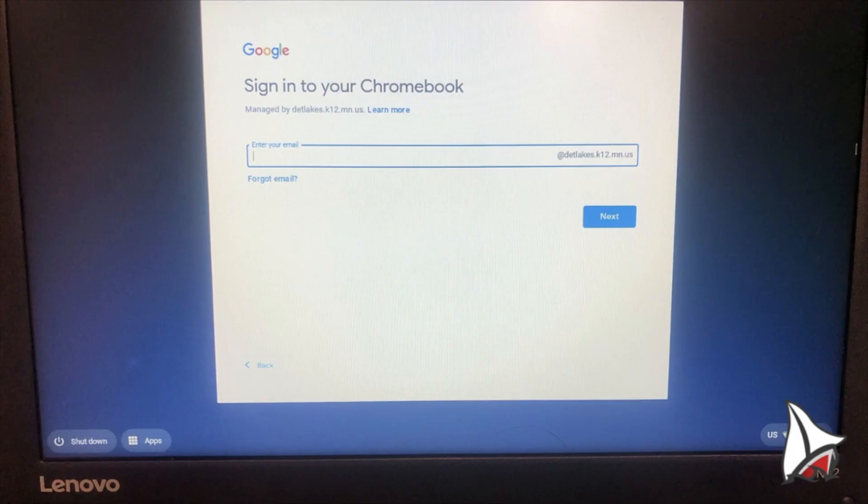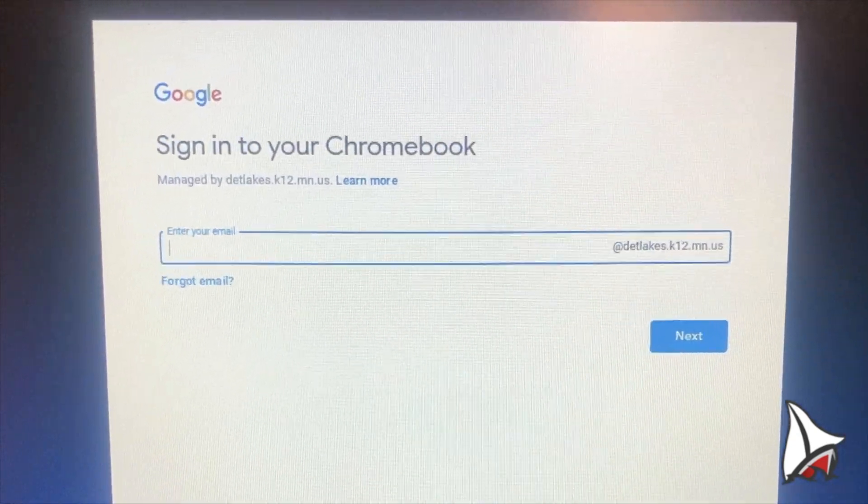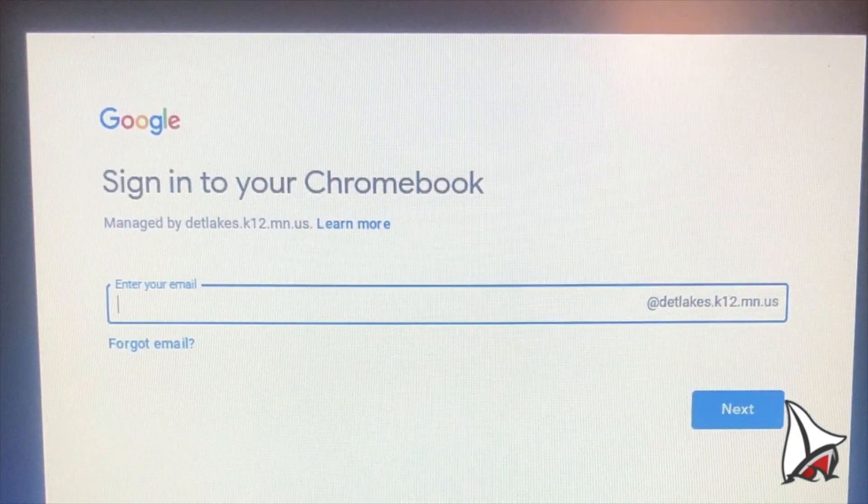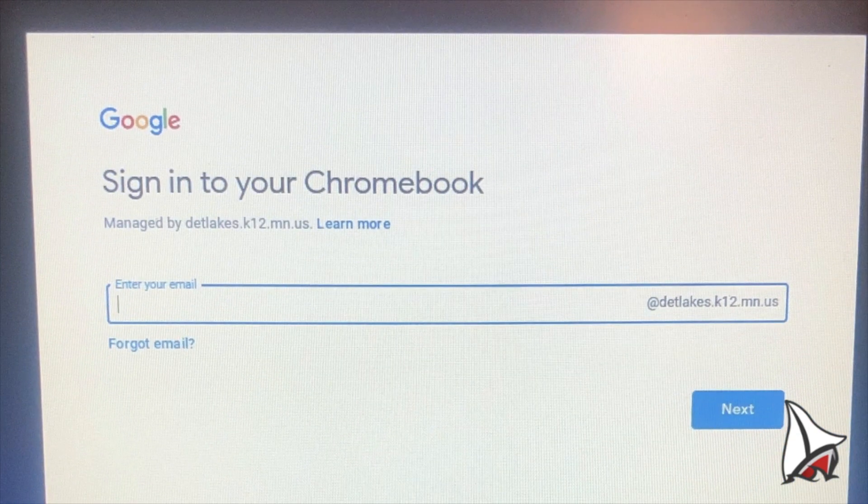Once you've removed all users, you will see one of two screens. If you see this screen, go ahead and use your username and password to login.